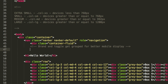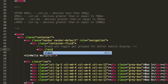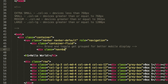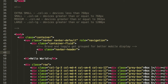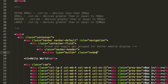Now we're going to create a div with a class of navbar-header. Inside this div there's going to be a button. This button is going to be type equals button, with a class of navbar-toggle collapsed, and data-toggle equal to collapse.